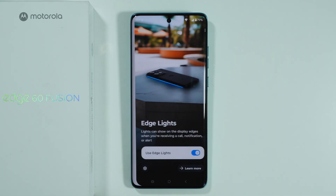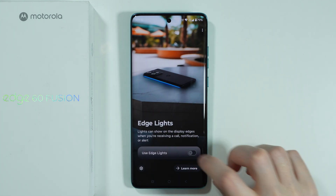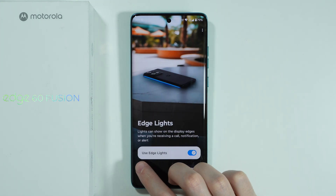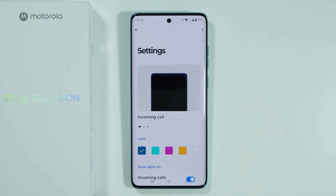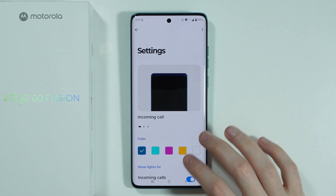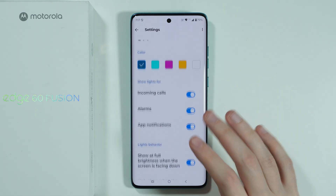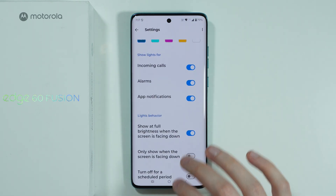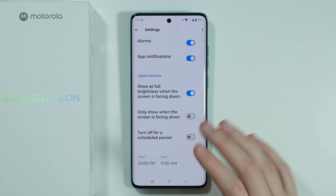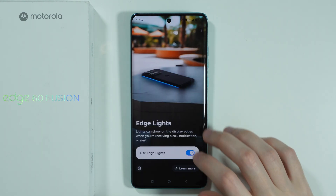We have edge lights — you can enable or disable them here. Tap the settings icon in the bottom left corner to jump to the edge lights settings, where you can choose the color, when edge lights should be activated, when they should be shown, and you can also change the behavior.